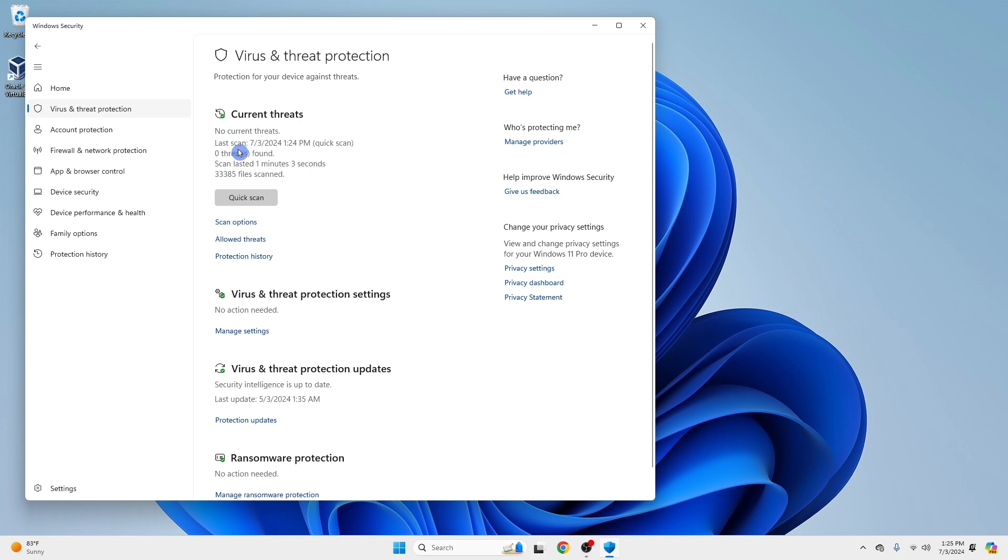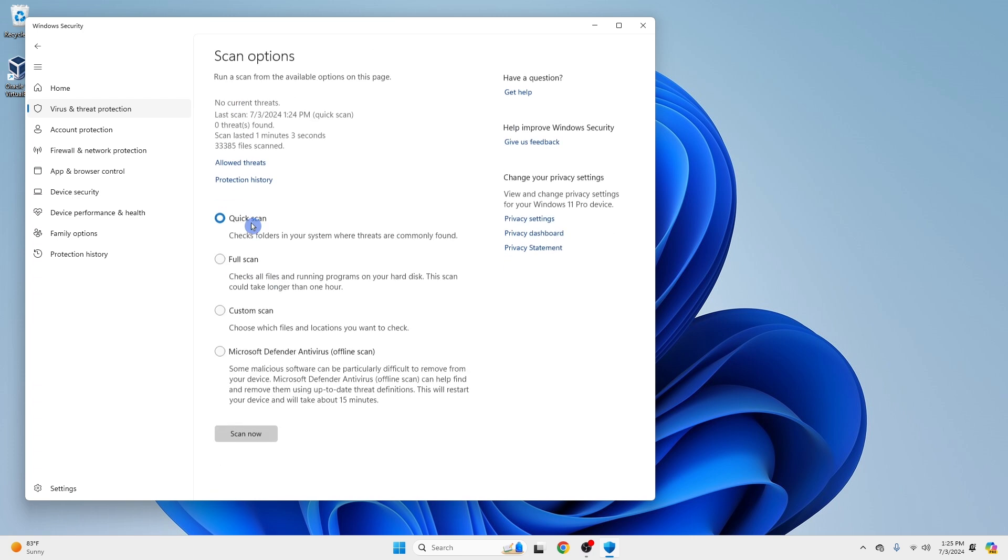If you want a more thorough check, click Scan Options. Select your desired scan option and click Scan Now.